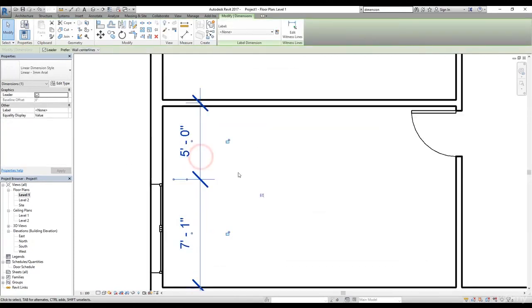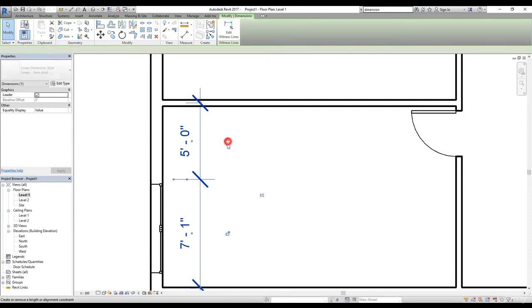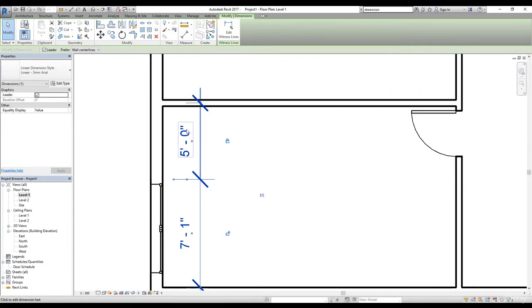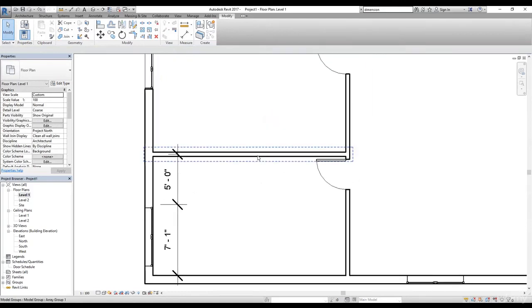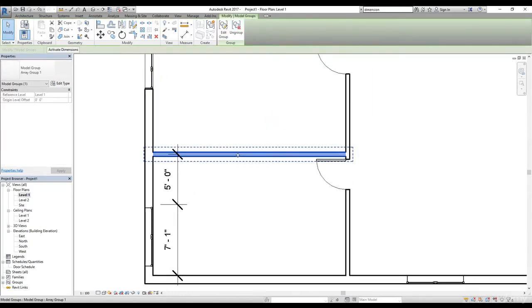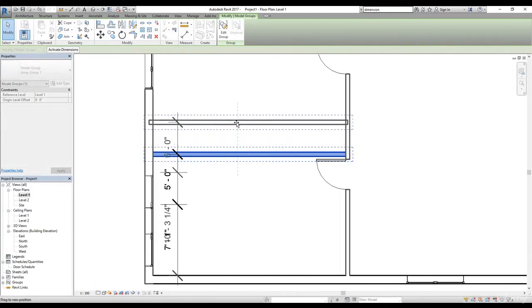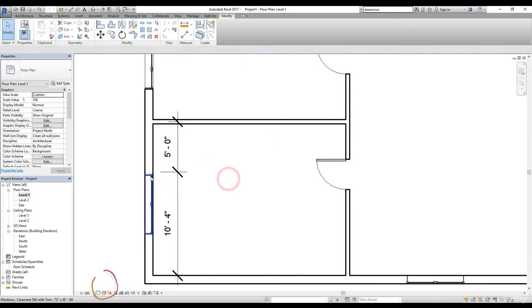Now if I select this dimension, I get a few more options — such as this lock icon. What does that mean? If I lock this dimension, then the window will be locked to five feet from this wall. Let's look at that. I'm going to select the wall and move it up. As you can see, the window is moving as well and it's keeping the five-foot distance.